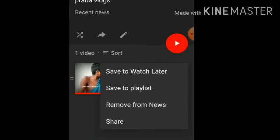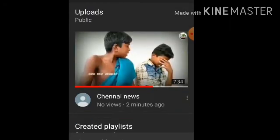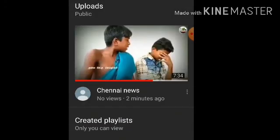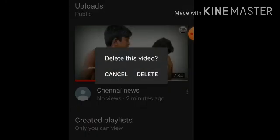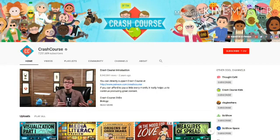If you want to delete a video, you can remove the video from your channel. You can also delete a playlist the same way. Go to the video or playlist and select the delete option to remove it.